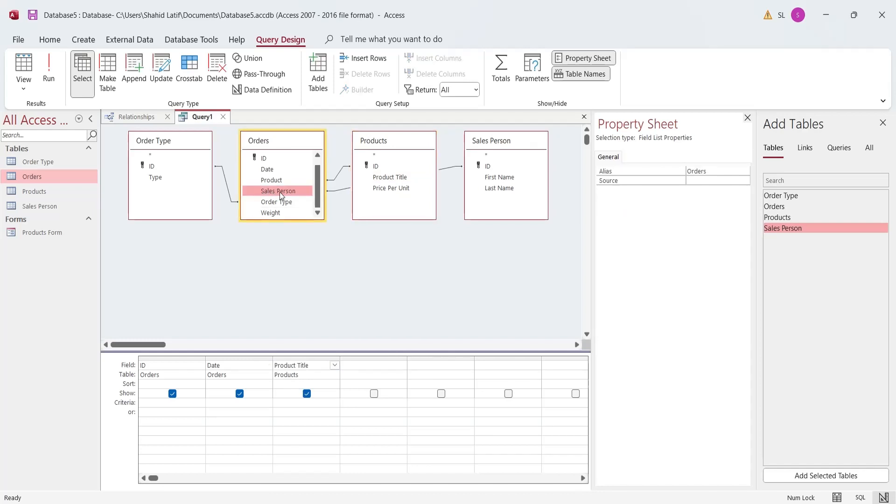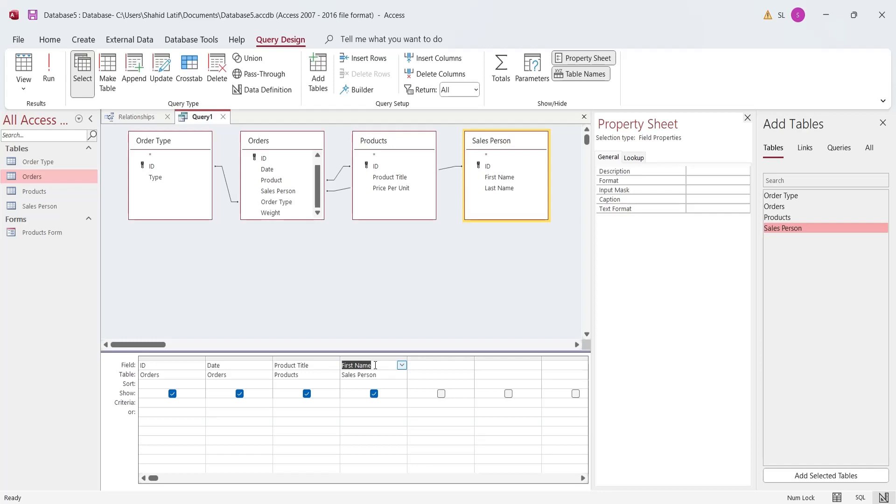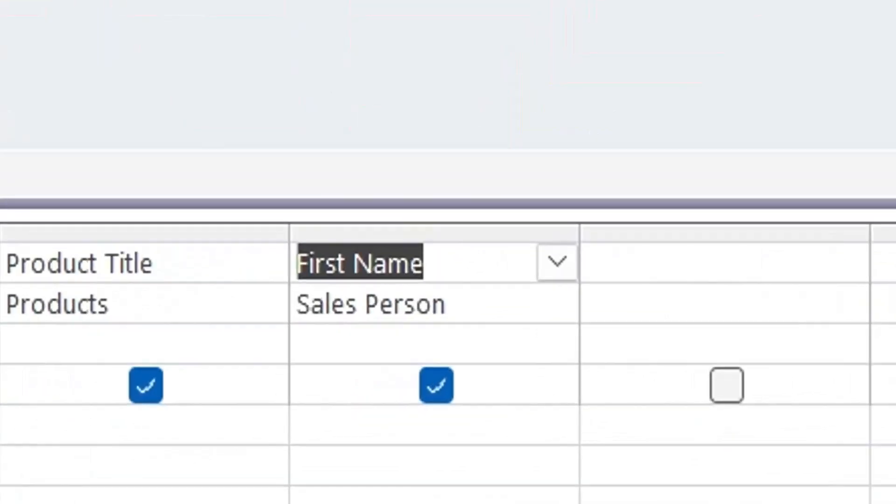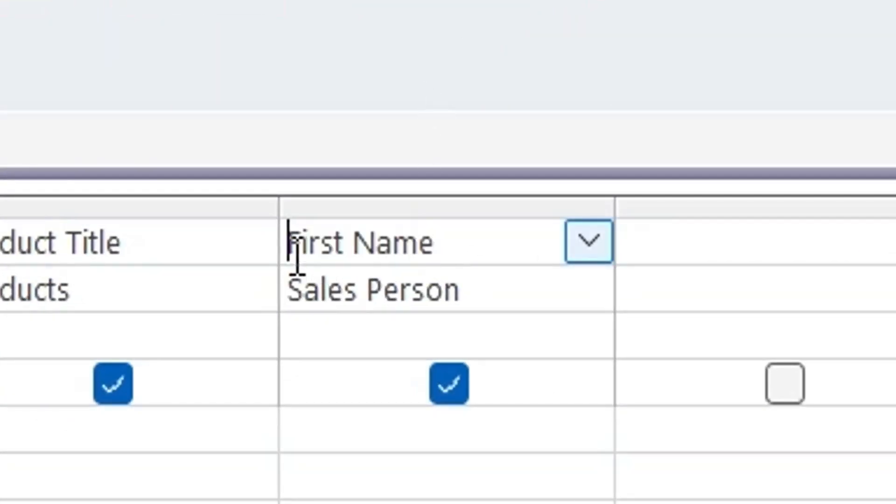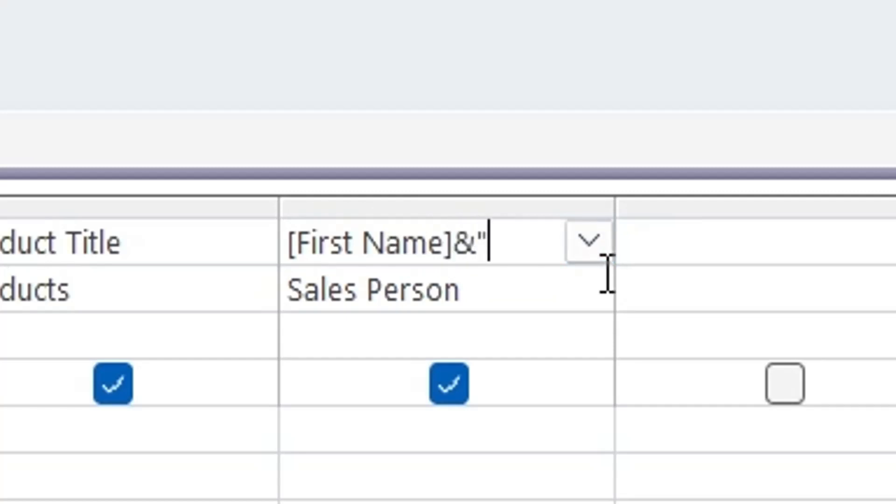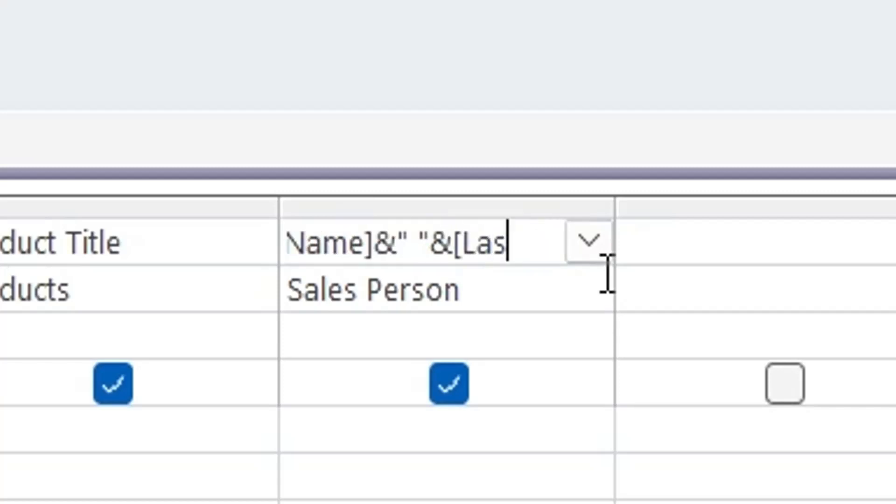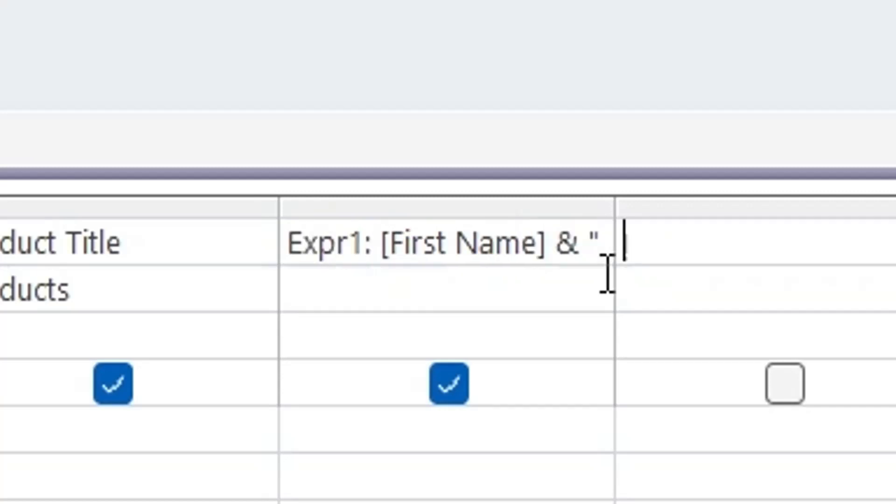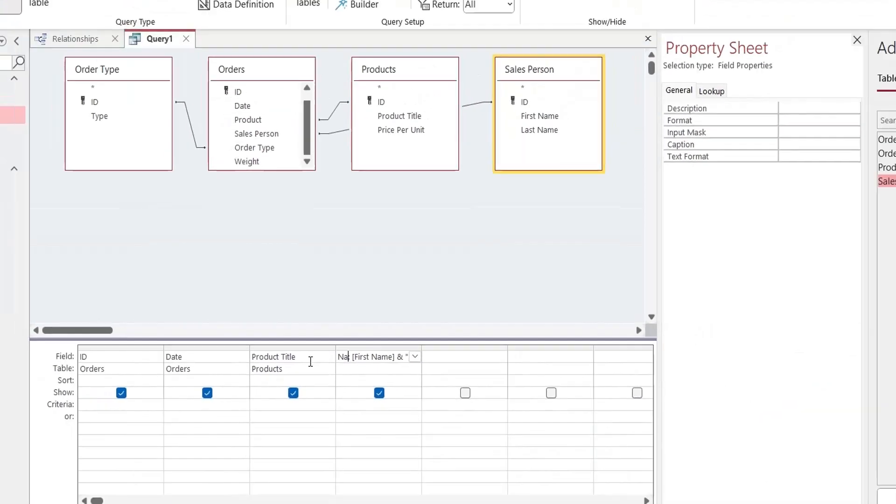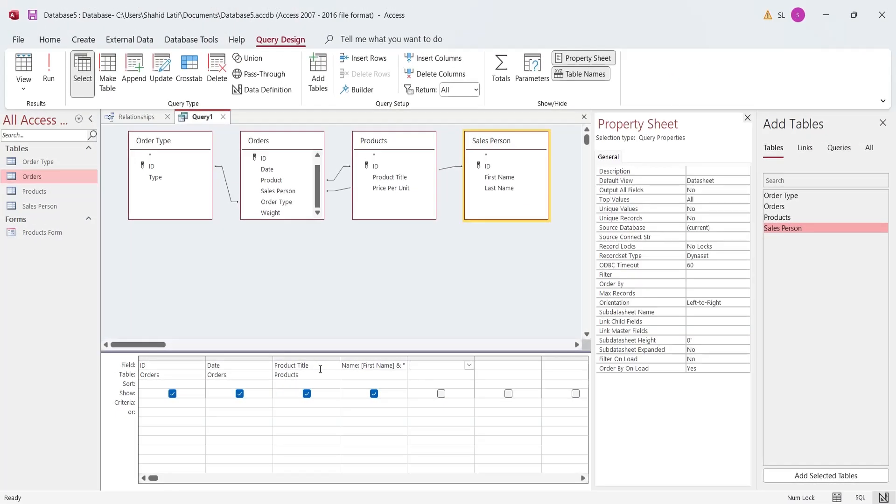Instead of Sales Person from Orders table, select the First Name and the Last Name from the Sales Persons table. Combine the First Name and the Last Name using an expression to form a Single Name field. Select the Type from Order Type instead of Order Type from Orders.